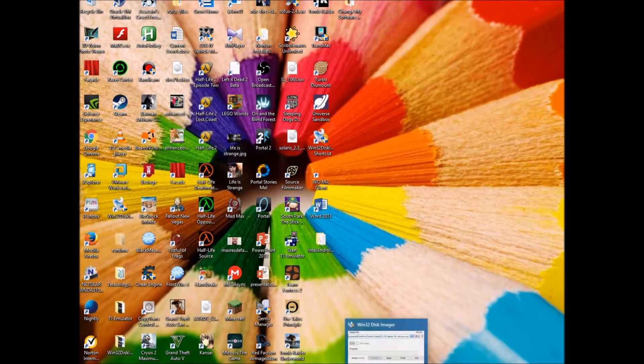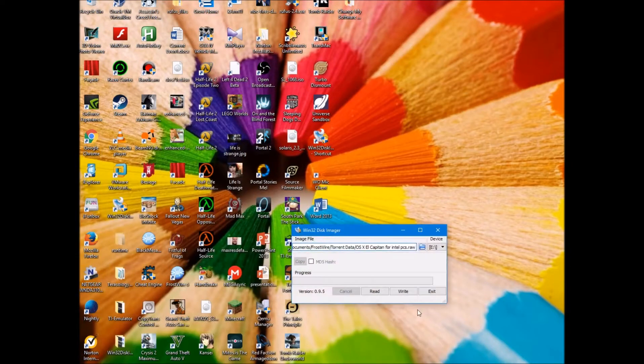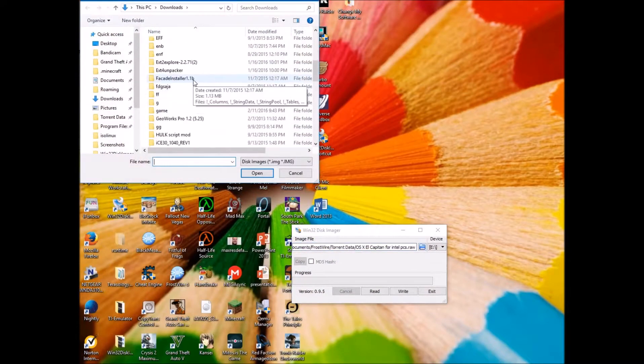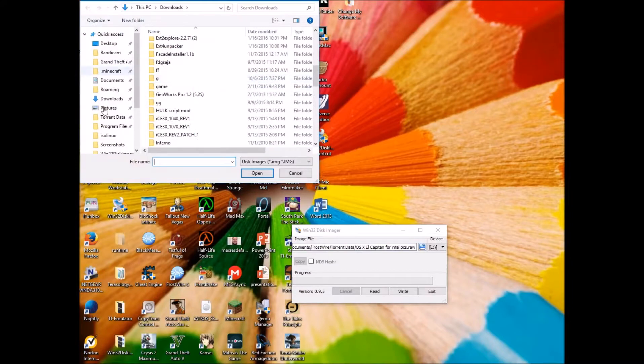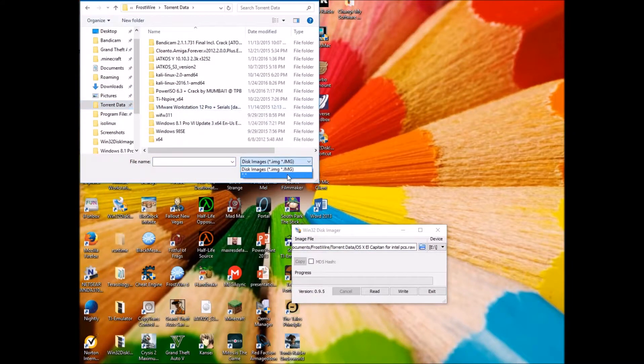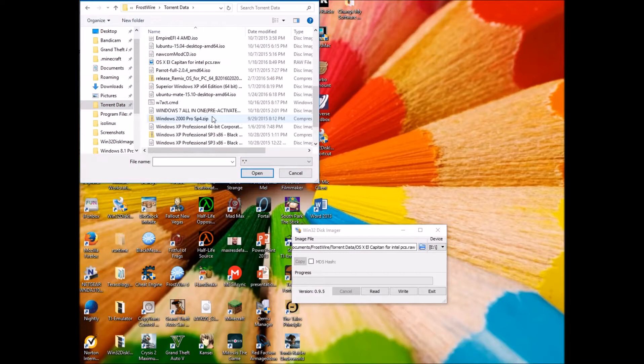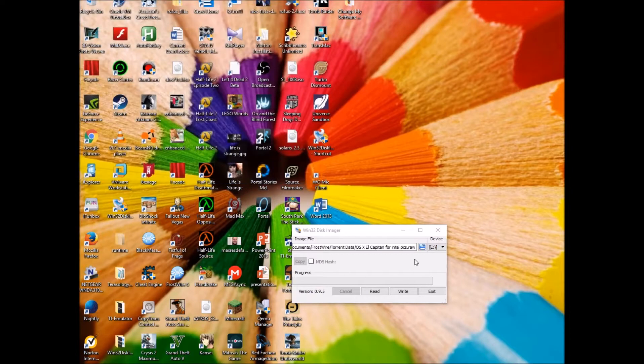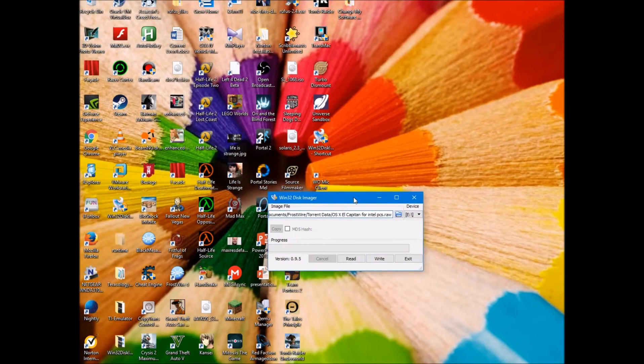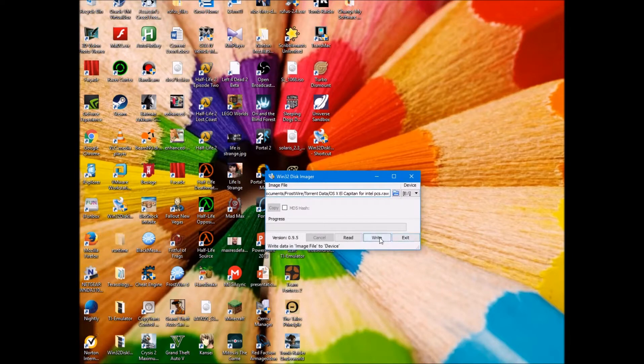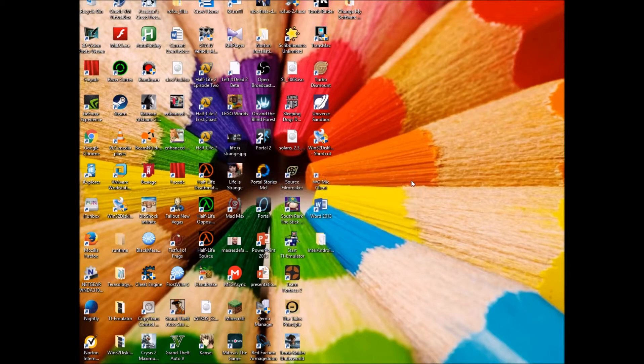Then you're going to need Win32 disk imager. Open the image. It'll be called OSX El Capitan for Intel PCs.RAW, open it, and just click write. Then that's it.